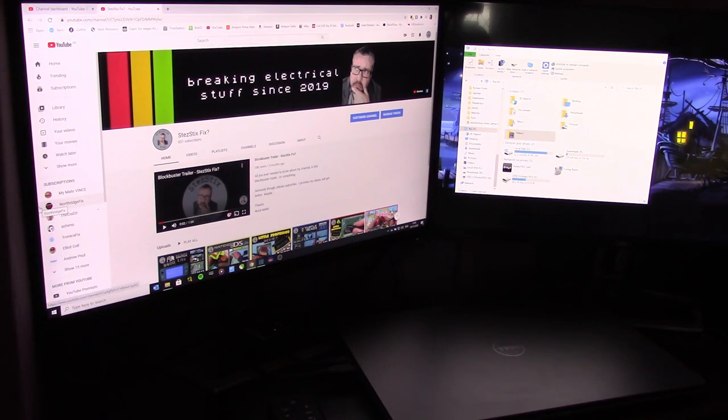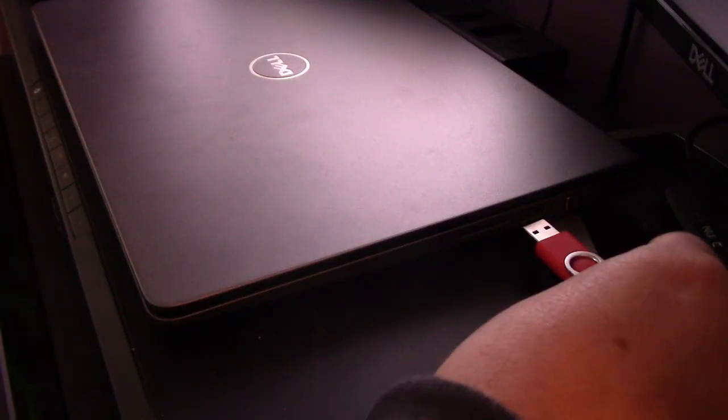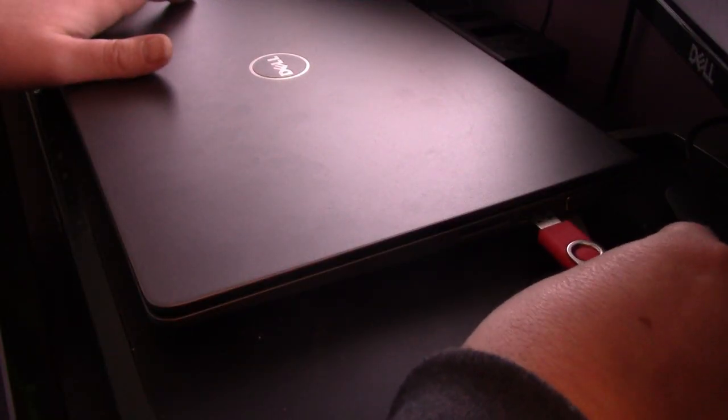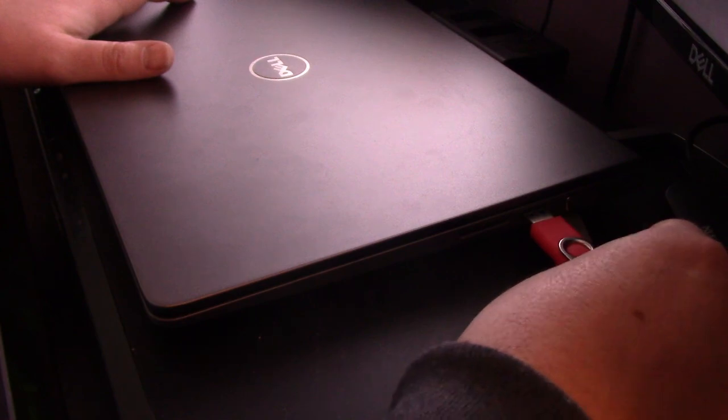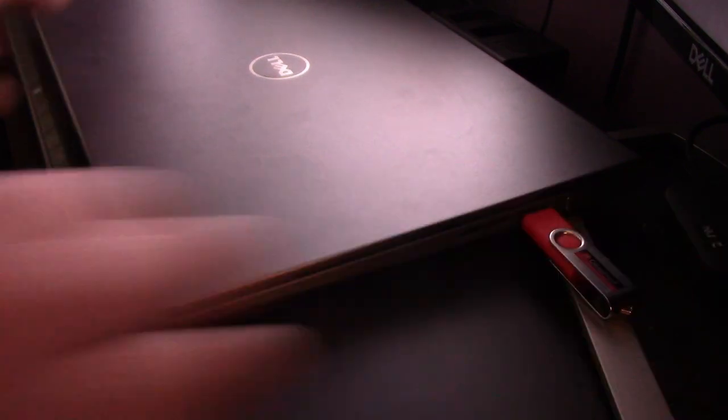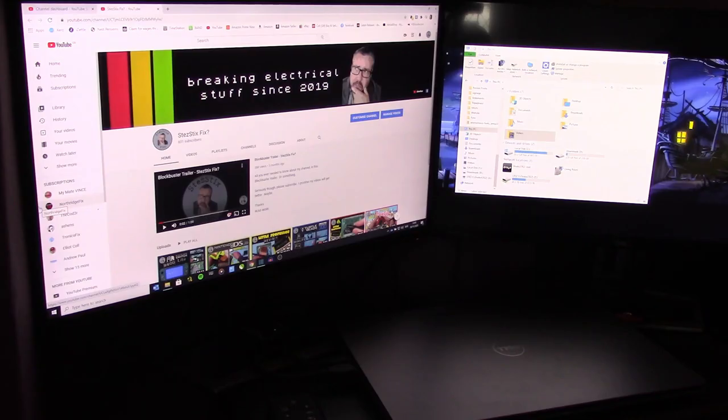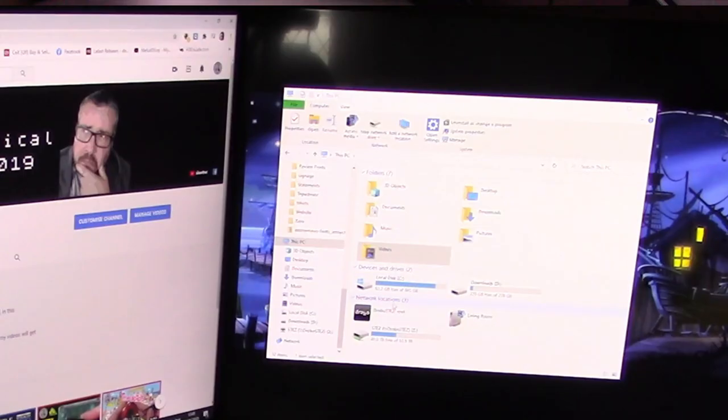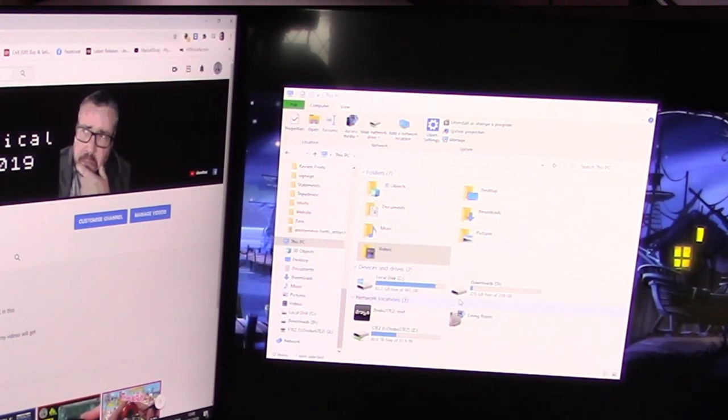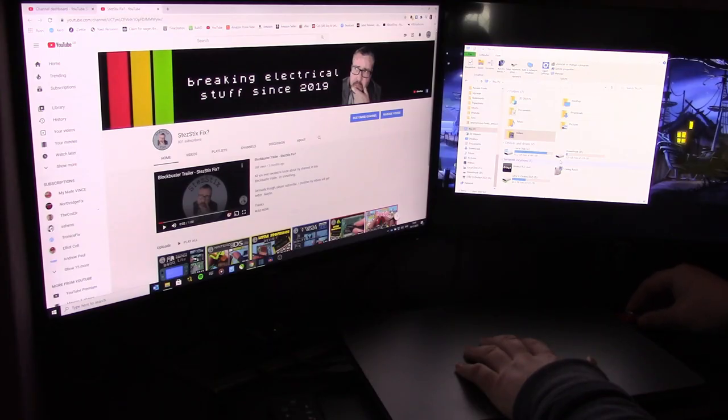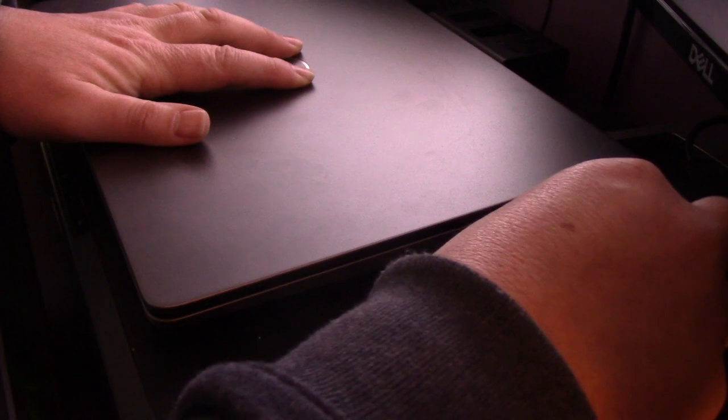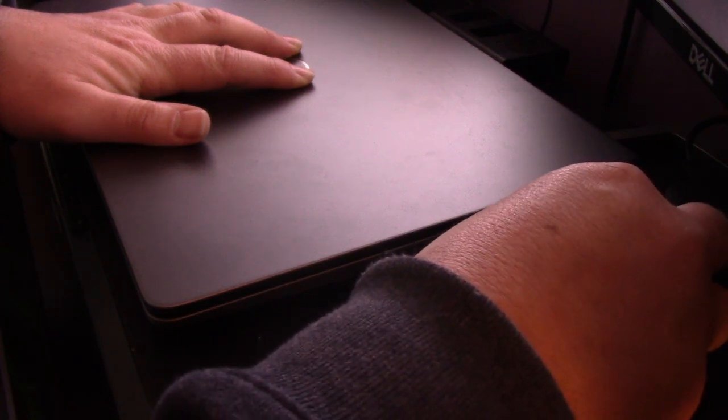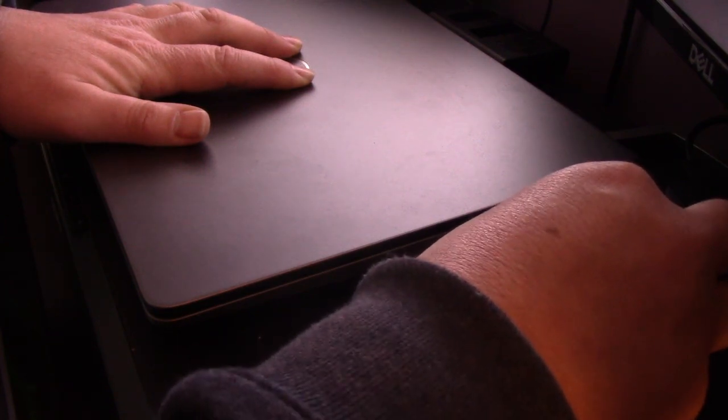So I'll just show you putting it into the laptop. There we go. Silence. And in this PC or my computer, nothing comes up. Wiggling it around also does nothing.